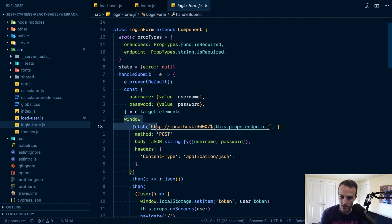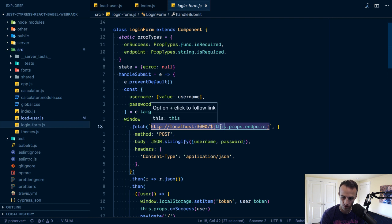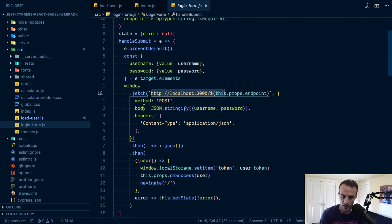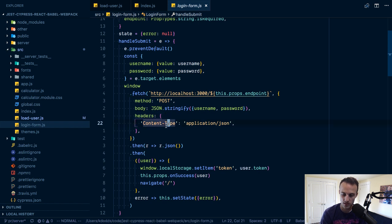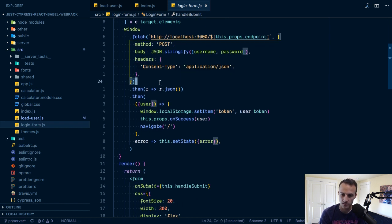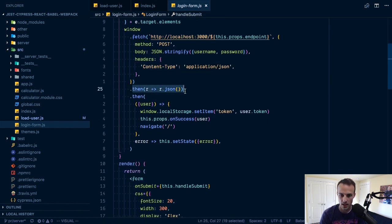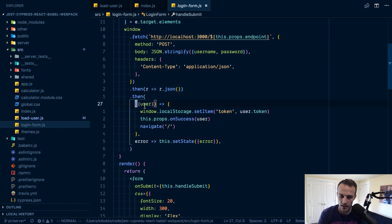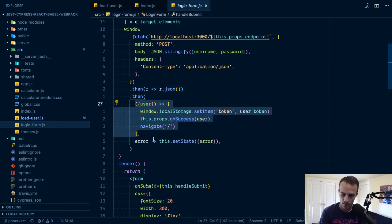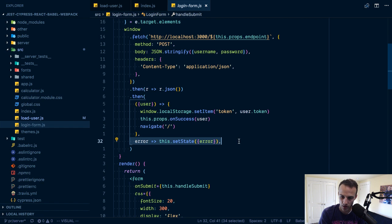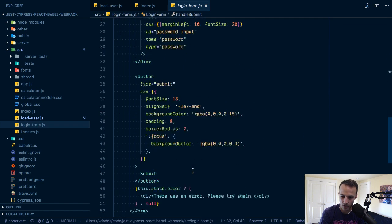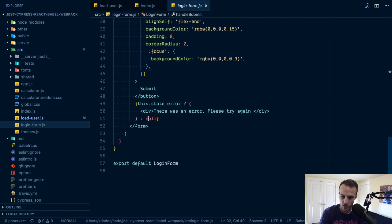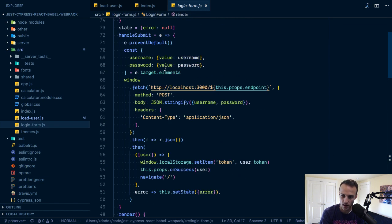We have username password, those are going to be html input elements and then I can get those values. I'm plucking them off and aliasing the value to username password. When I say fetch I'm going to fetch at that url, it's going to be either register or login. Then I'll post the username and password with those headers.